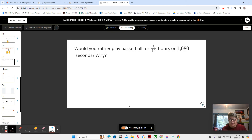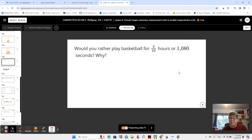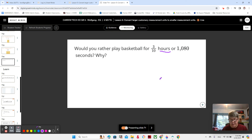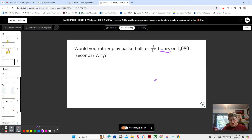The problem is that we have two different units here — we have hours and we have seconds. This is a problem that we see a lot in math. When we're dealing with measurement, we have to think about units. Which one is the larger unit? Hours, right? And to accurately compare measurement units, we need to convert or rename so that our measurement units are the same.